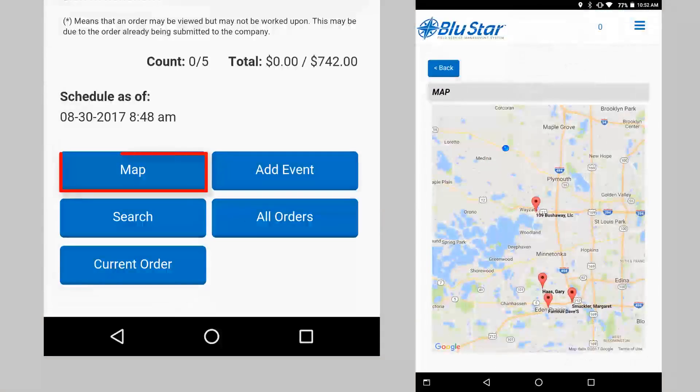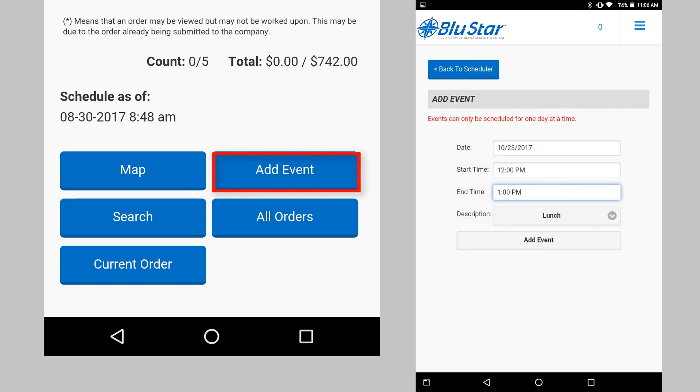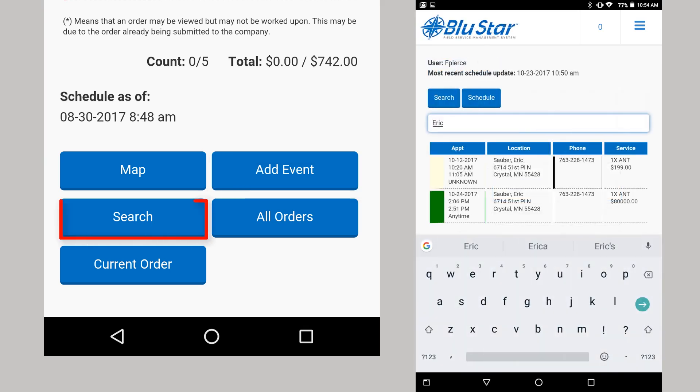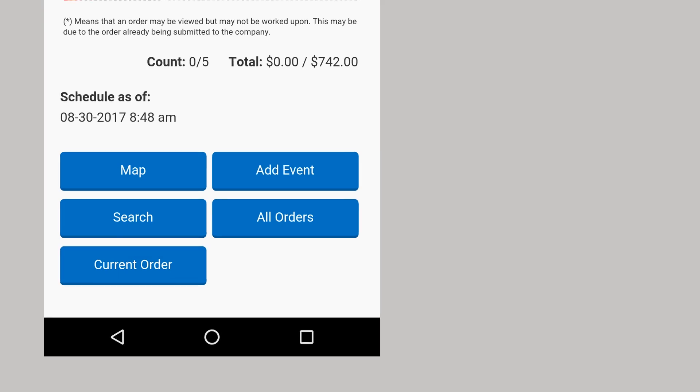The Map button opens Google Maps window showing all the locations due for service, as long as the device is connected to the internet. Add event is where you can add an event, like lunch, sales call, or personal time. Follow company policies on when to add events. Search allows you to search the schedule for a specific order. All orders will display a list of all scheduled orders, including those from previous months.